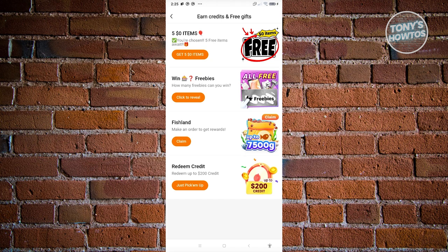You could get five items for free, just adding five items. Now you also have the win freebies here, fish land redeem credits.